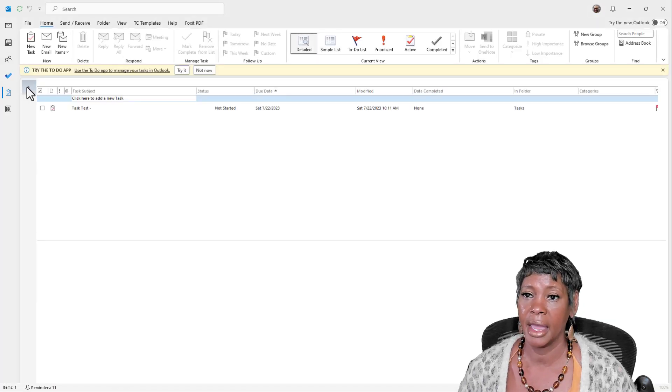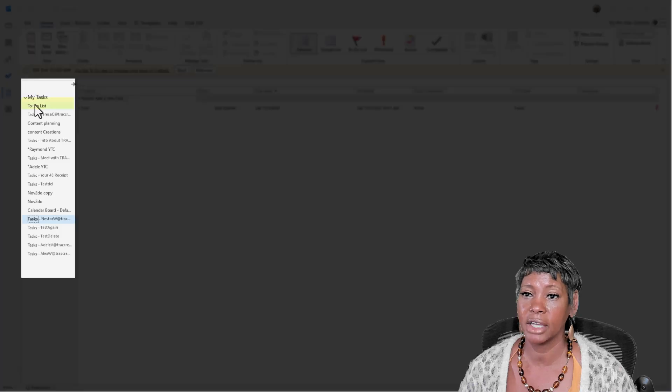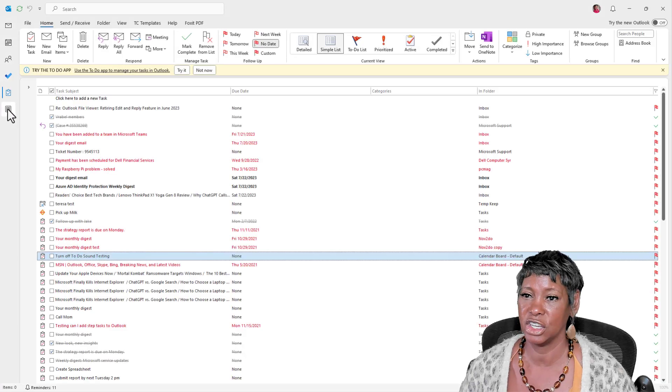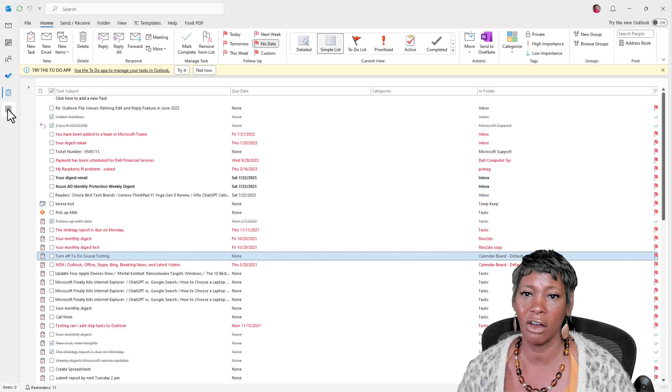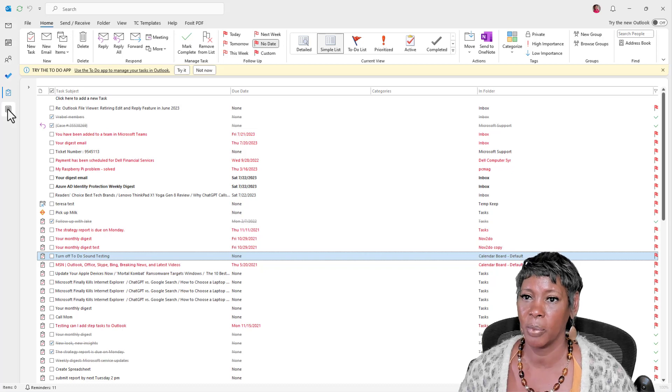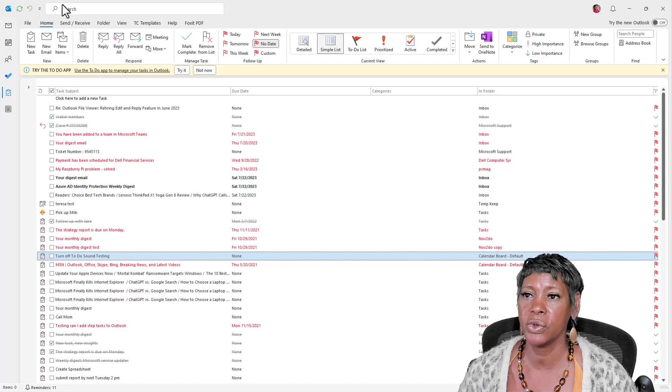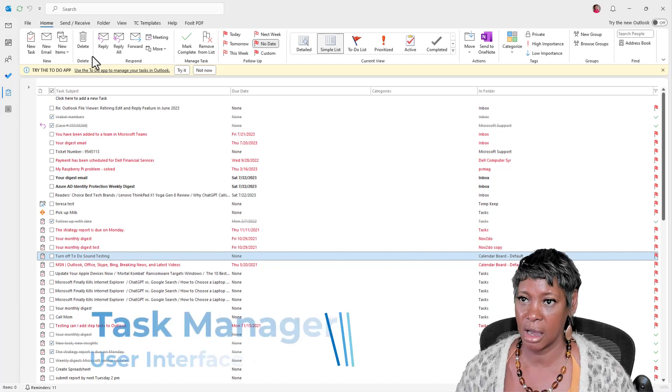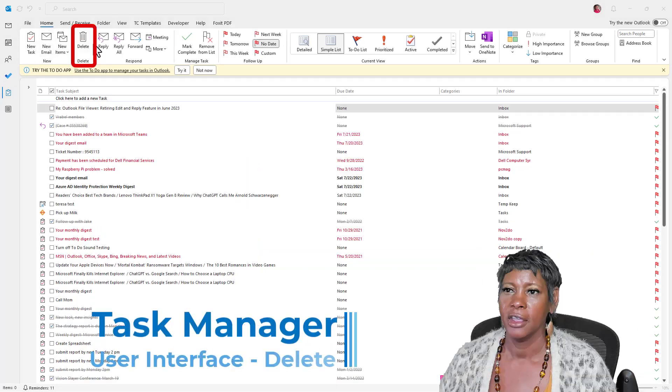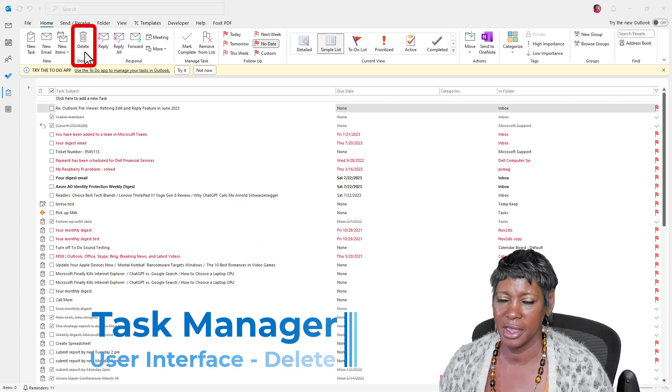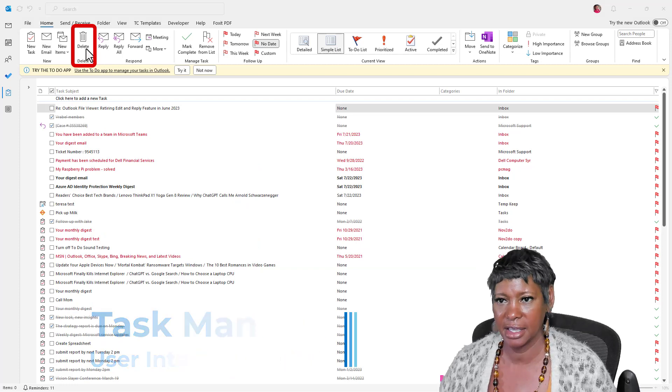Let's look at Adele only. I see her task and flagged messages, as well as Nestor. And if I go back to the to-do list, it is showing all of them. So really helpful. Let's review the ribbon across the top. A couple things. Okay, let's start with the delete key.